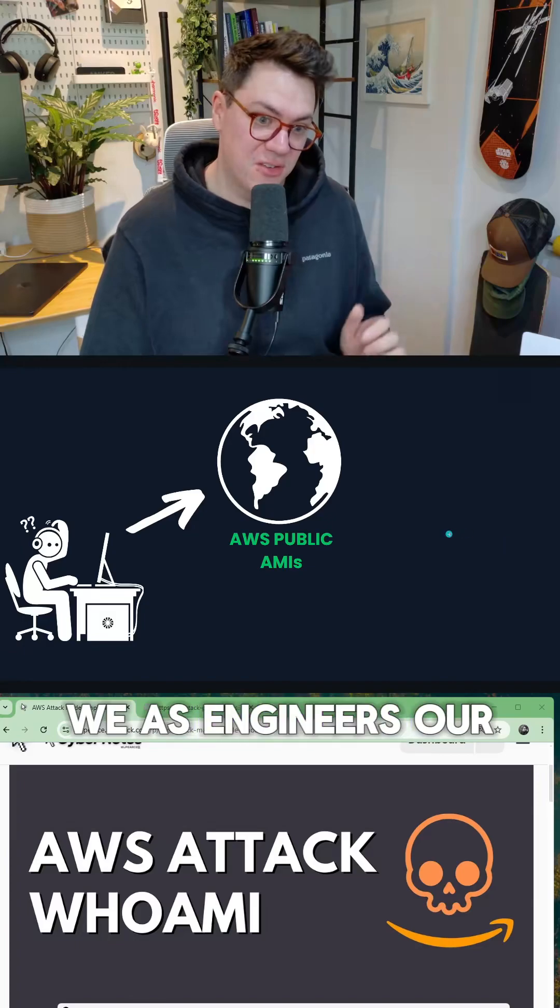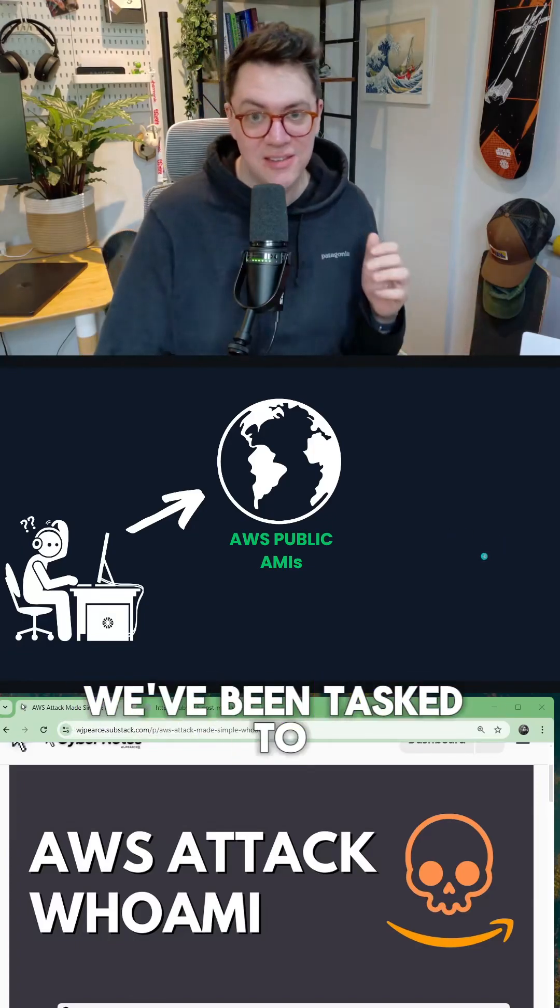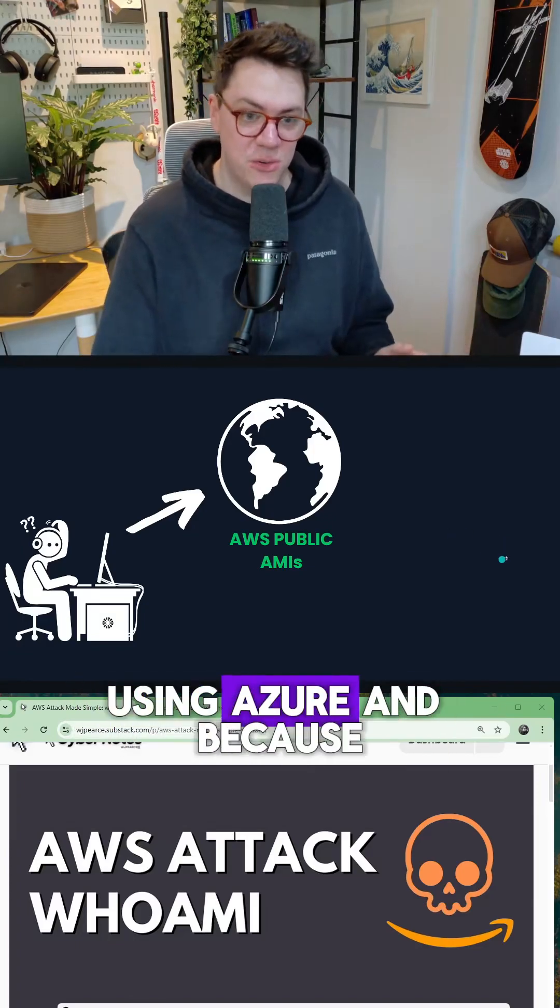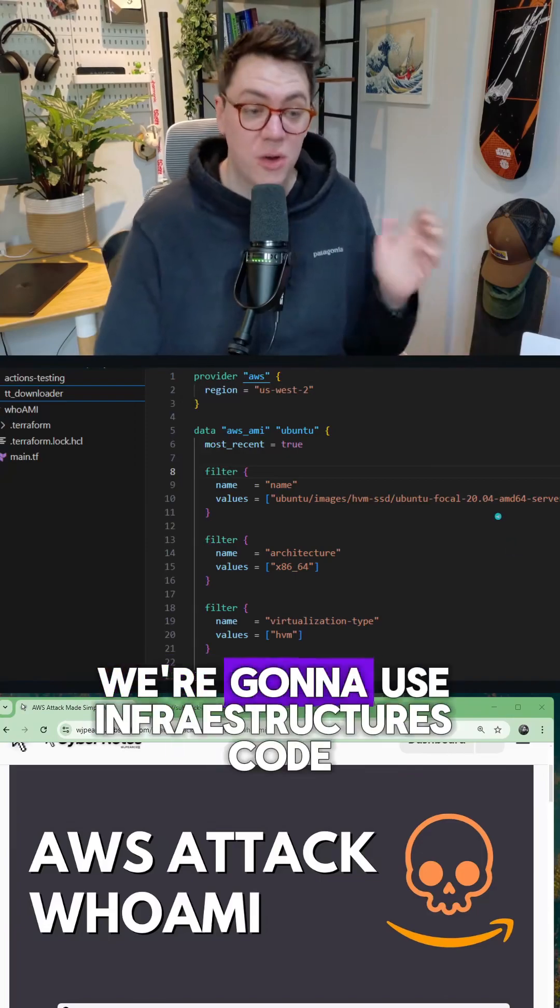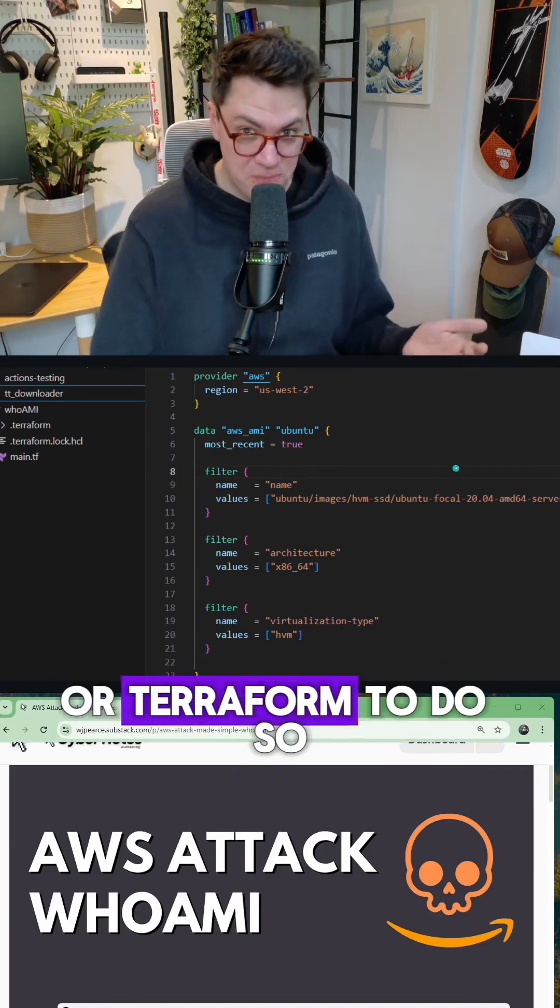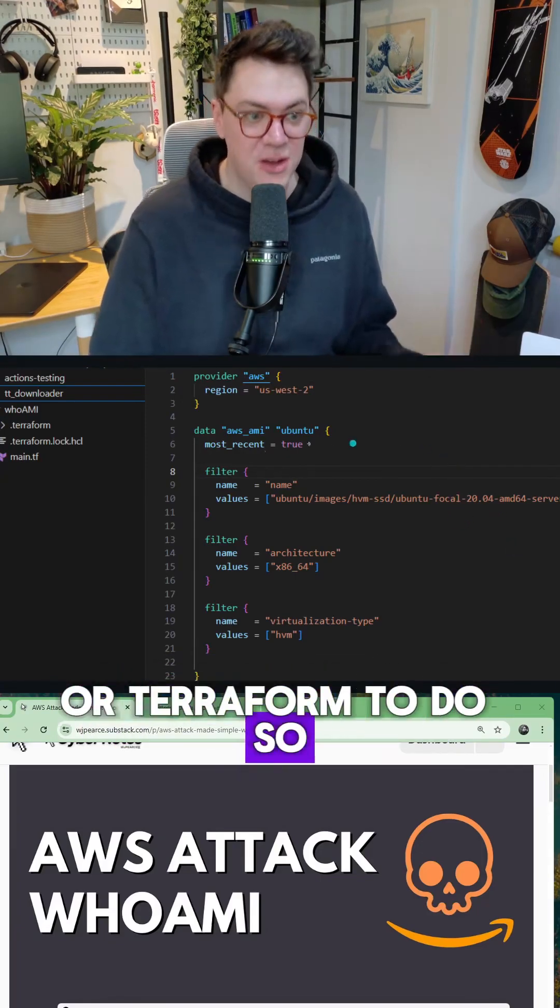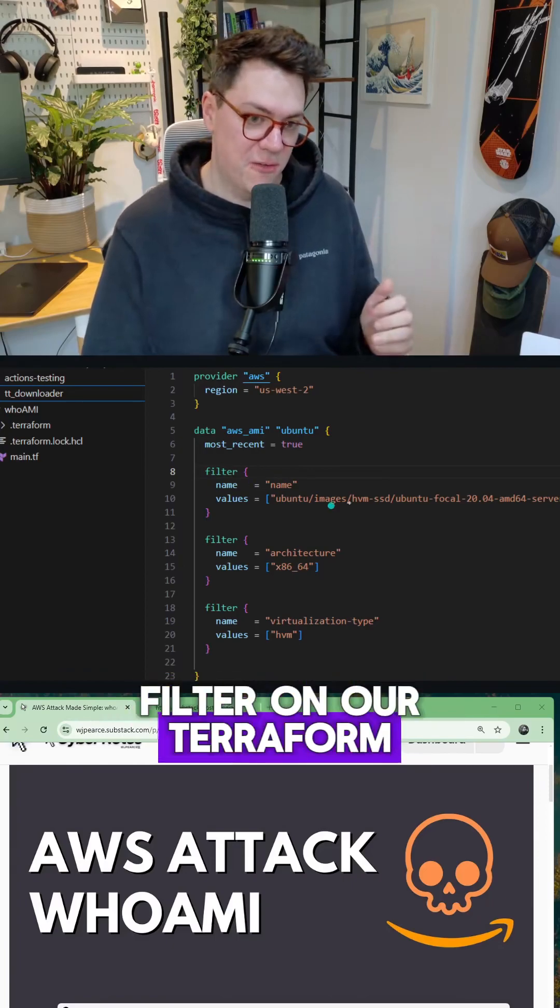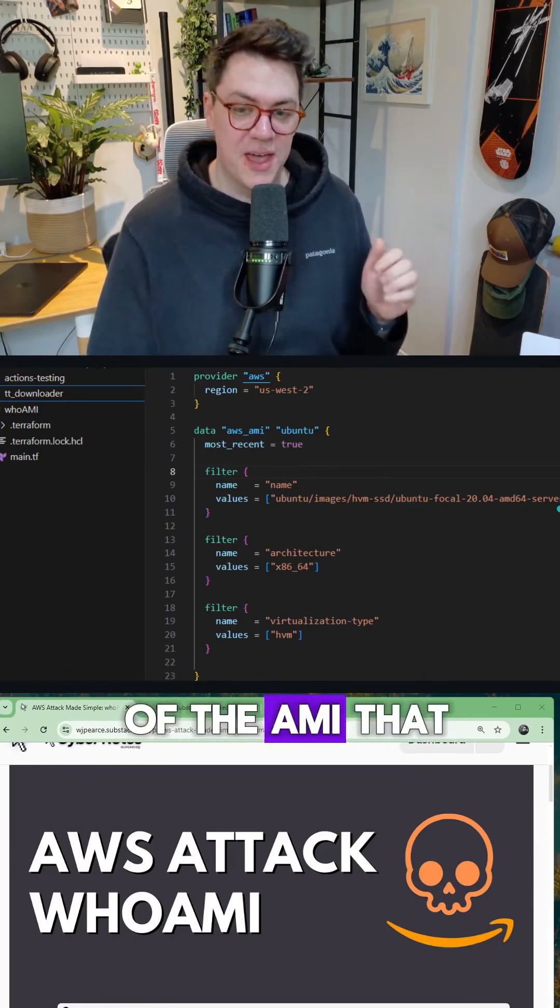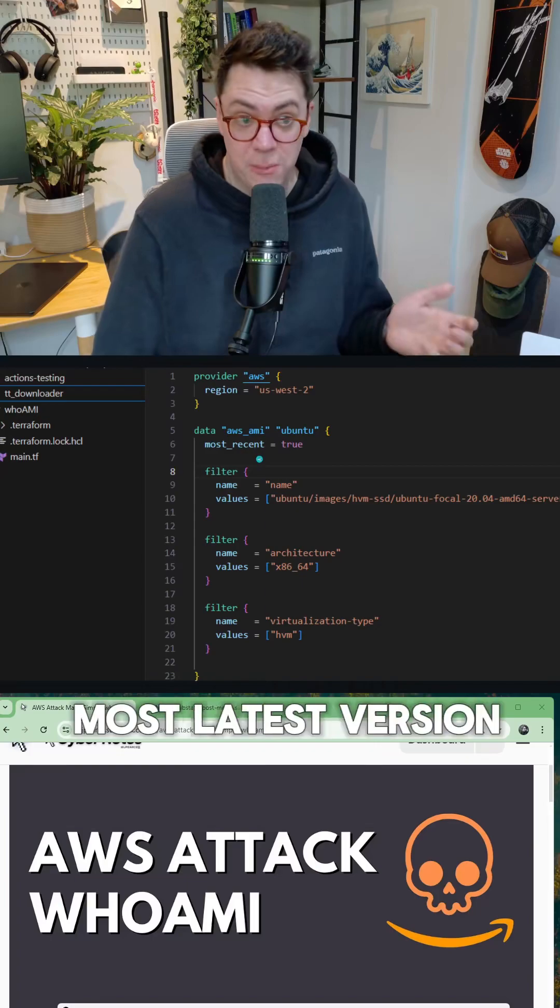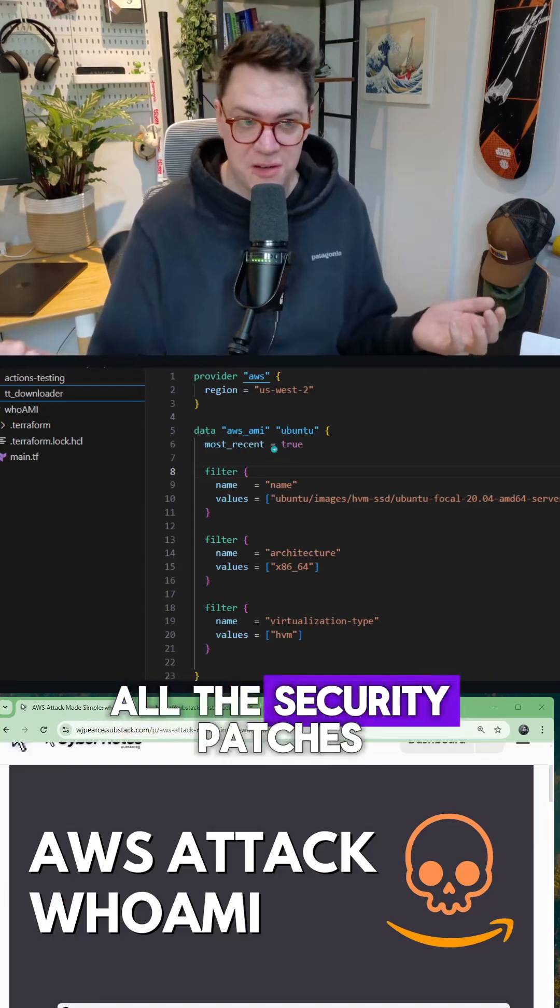We, as engineers, our first week in the job, we've been tasked to create our own cloud instance using Ubuntu. And because we're good engineers, we're going to use infrastructure as code or Terraform to do so. So we set a filter on our Terraform and we say, this is the name of the AMI that I want to pull down. And we want the latest version because that's going to have all the security patches.